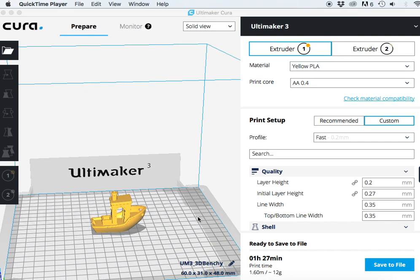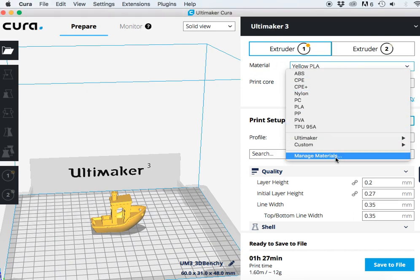In order to have this calculate an actual cost for that, the first thing we're going to do is come over to this material section and select manage materials.